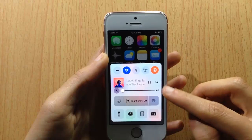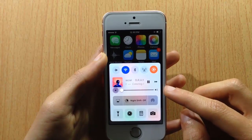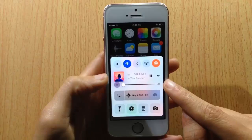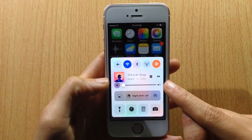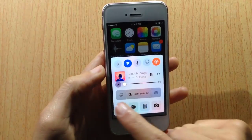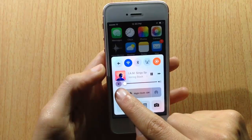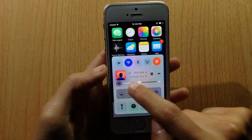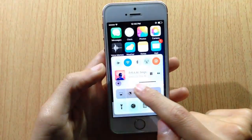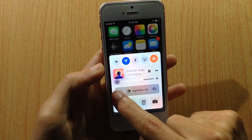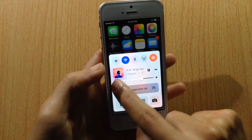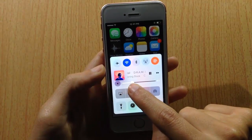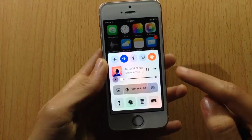Next, you can see we have both sliders — the volume slider and the brightness slider. You can switch between brightness and volume by tapping on this circle right here. If I tap here, you can go to the brightness, and if I tap on the circle again, you can go back to the volume slider.